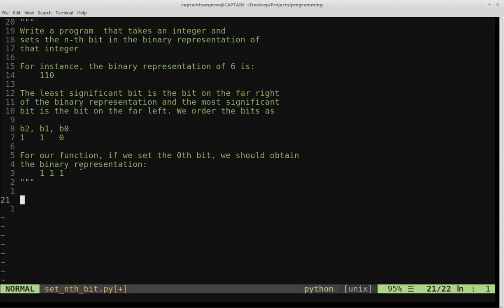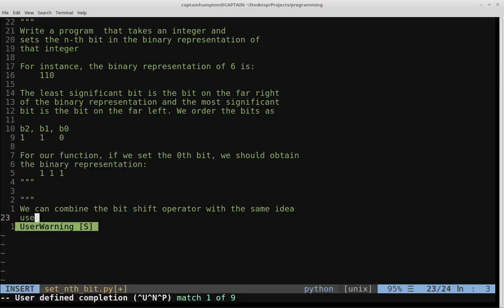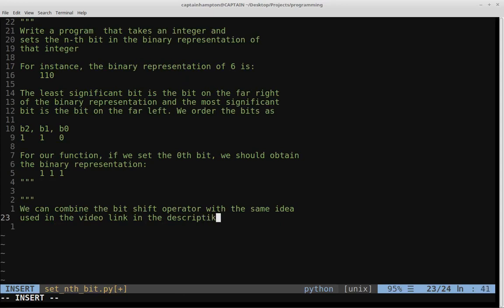What we're going to do is combine the idea from a previous video where we checked if the nth bit was set, using the bit shift operator. We're going to build upon that idea. If you haven't seen that video, I'll leave a link in the description below. That video covers how the bit shift operator works and serves as a precursor to solving this problem — specifically, checking if the nth bit of a number's binary representation was set or not.